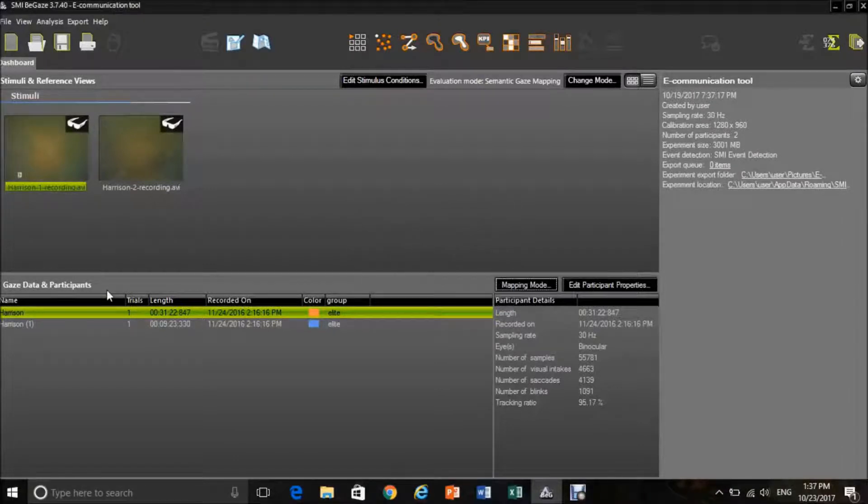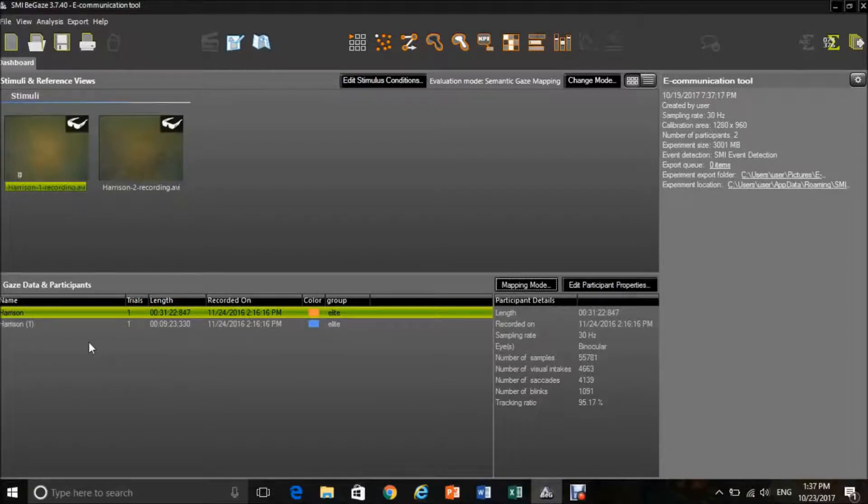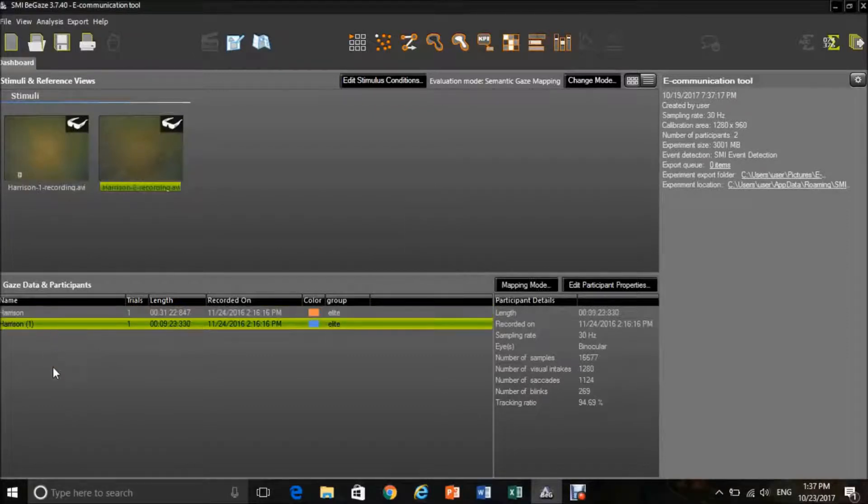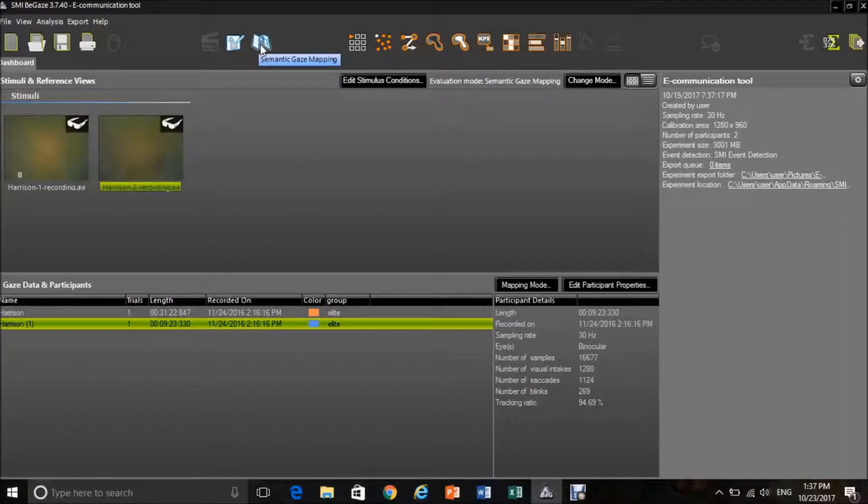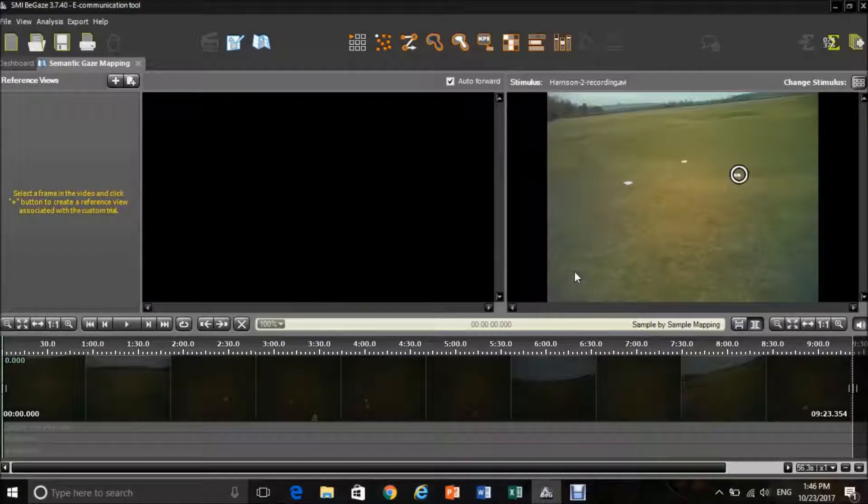This will then bring you back to where you were, and from here you will have to select what experiment you would like to assess and then go up to the top center of the screen and press semantic gaze mapping.